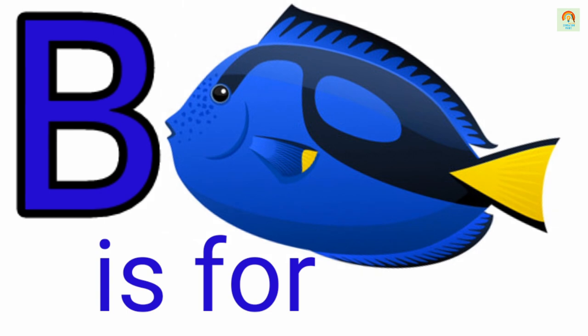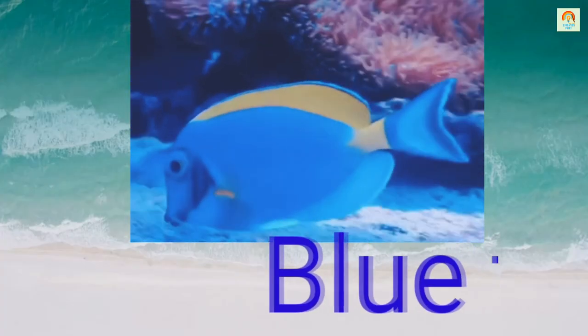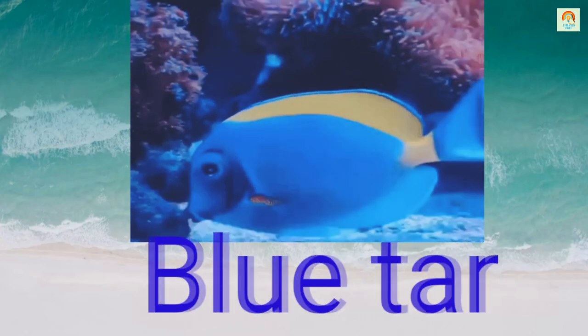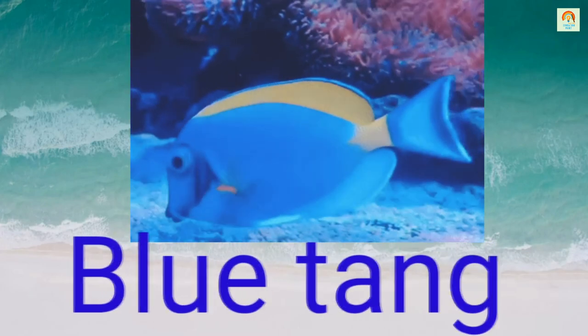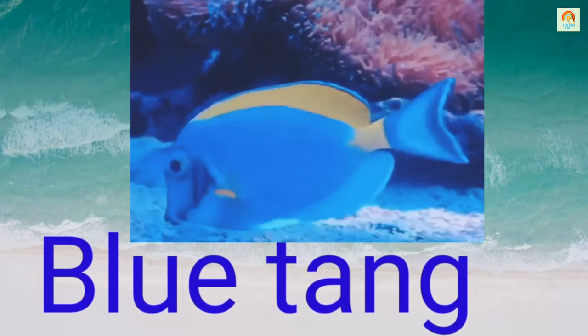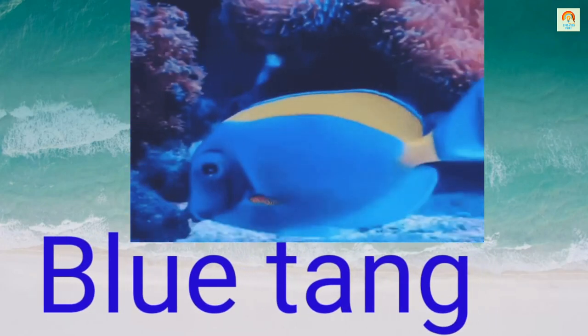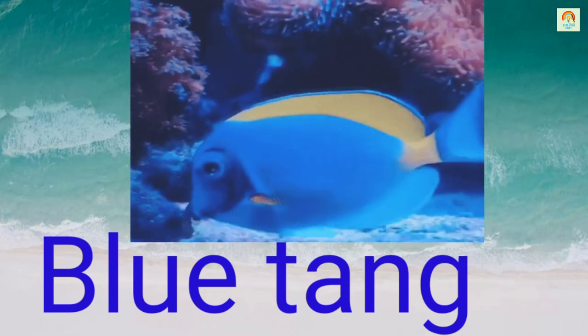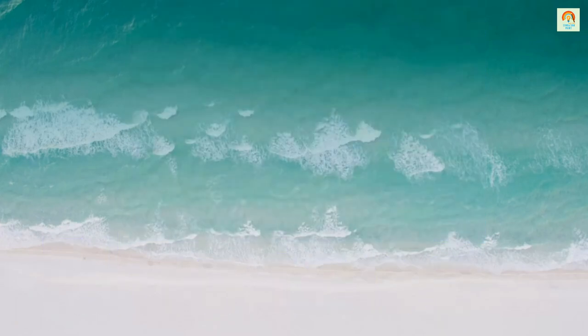B. B is for Blue Tongue. B, L, U, E. Blue. T, A, N, G. Tongue. Blue Tongue.